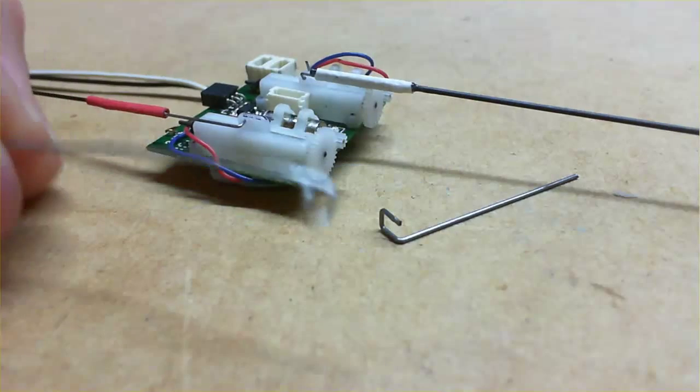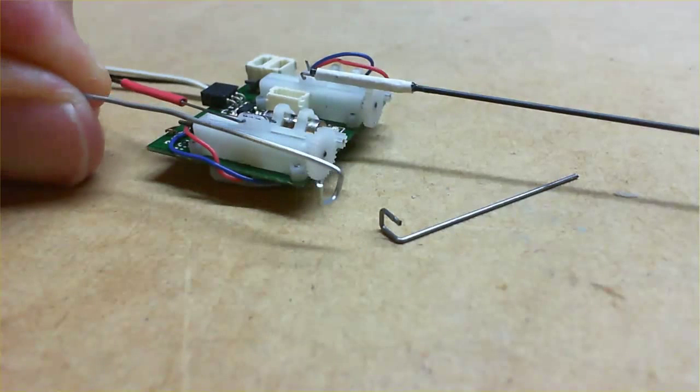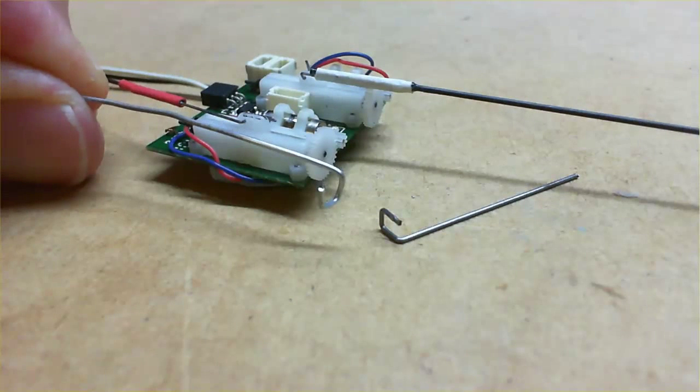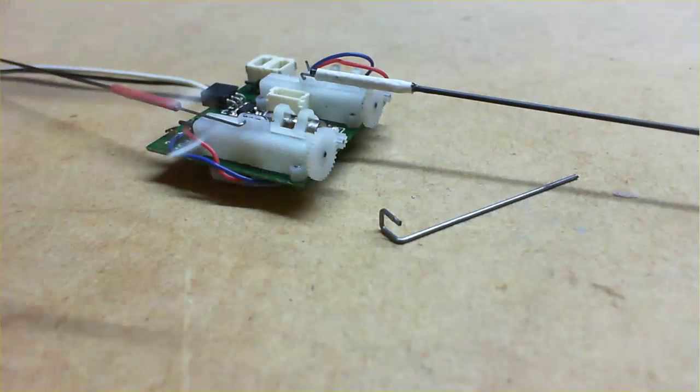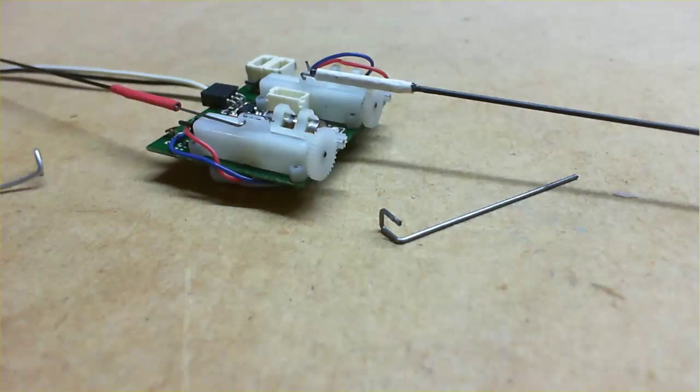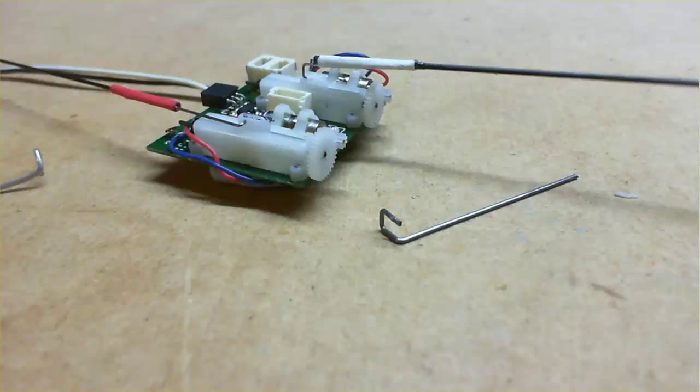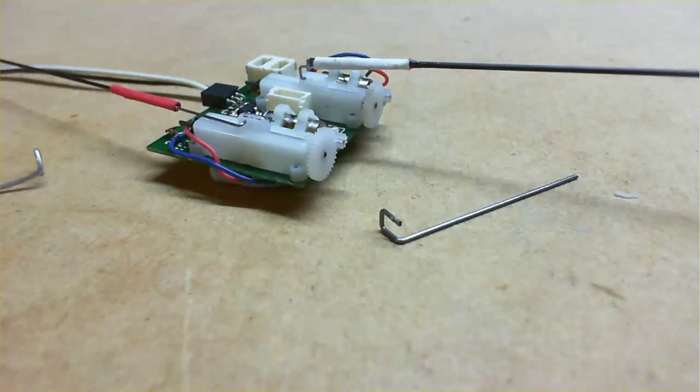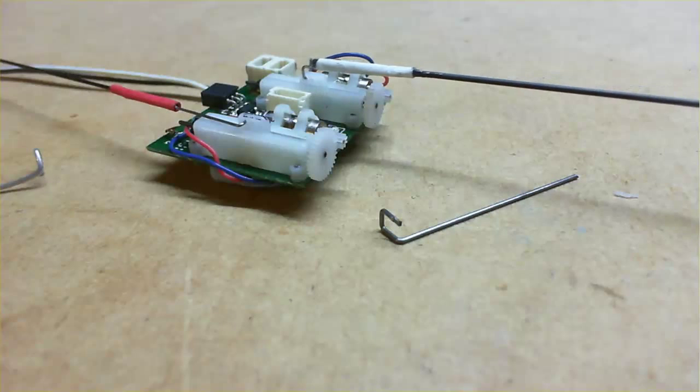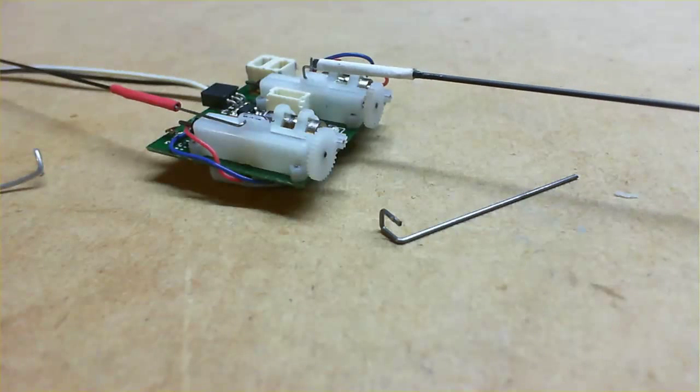OK, so we end up with this sort of shape here. OK, so that's the up-and-over connector to give you more clearance over the cog at the front.